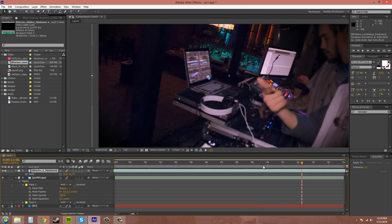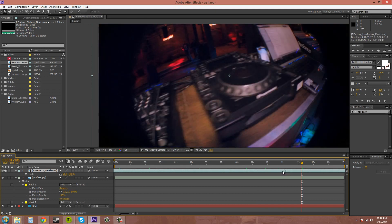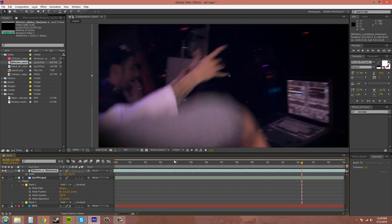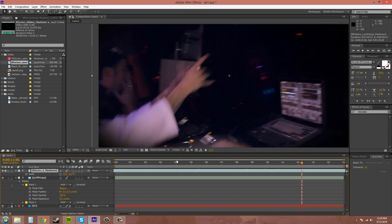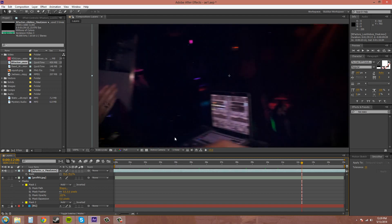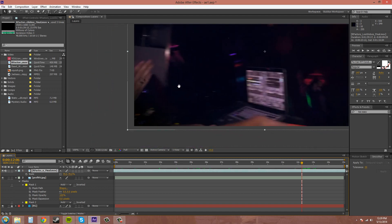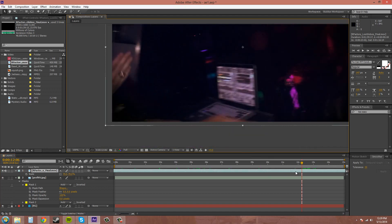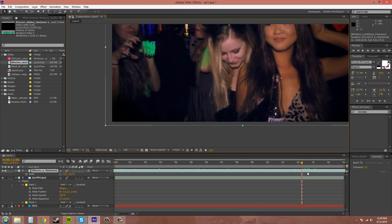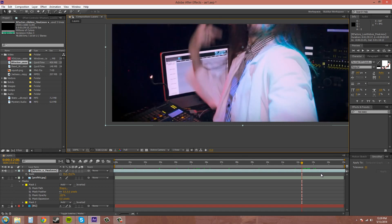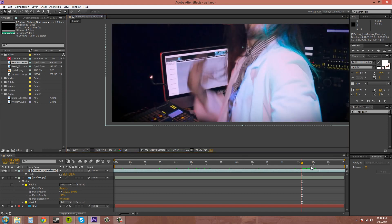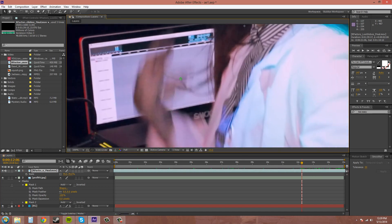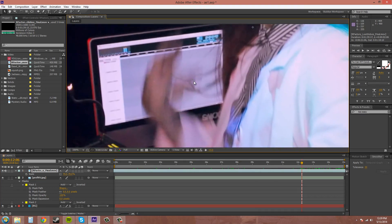Just going to move to an area where there might be some blur. Here we go. Now, you can see his hand is really, really blurry.